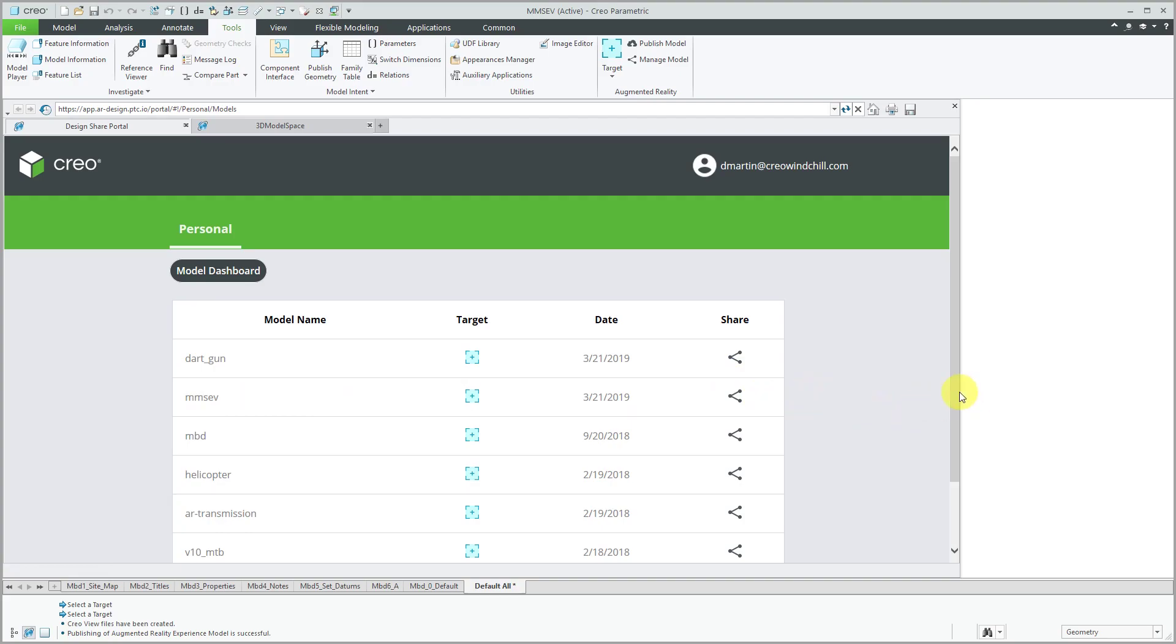One of the big changes in Creo Parametric 6.0 is now you have the ability to have ten experiences out of the box as opposed to the previous five.